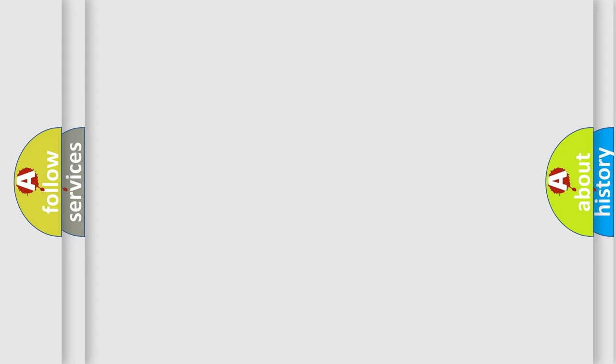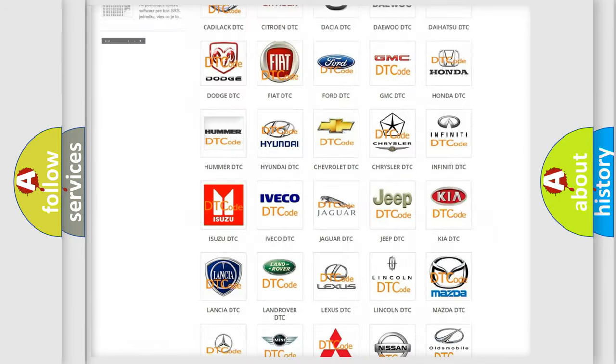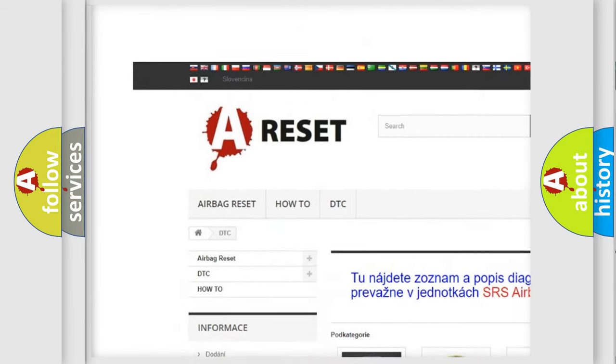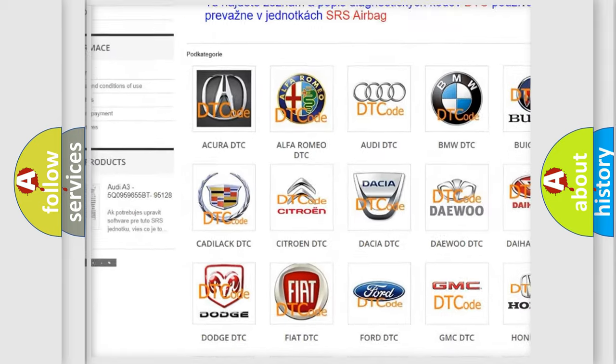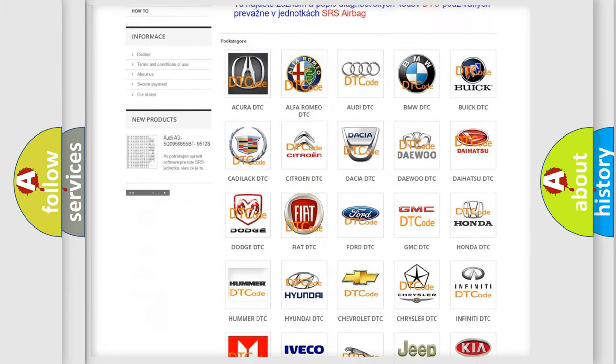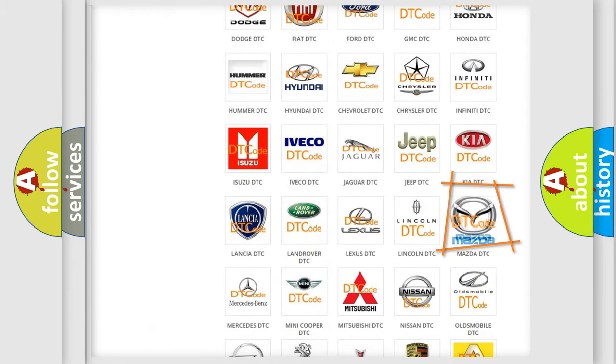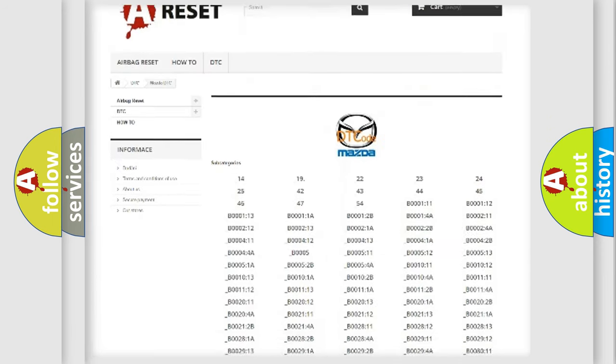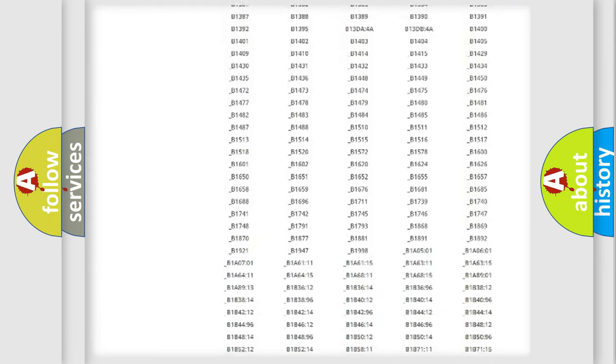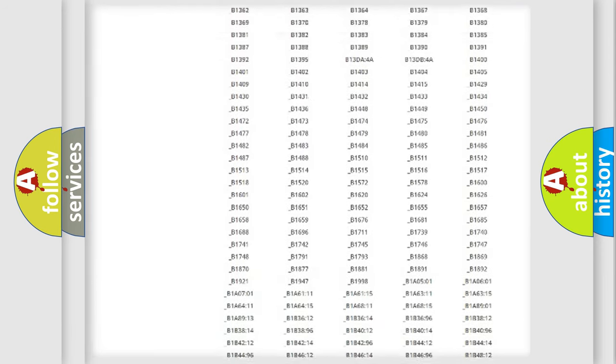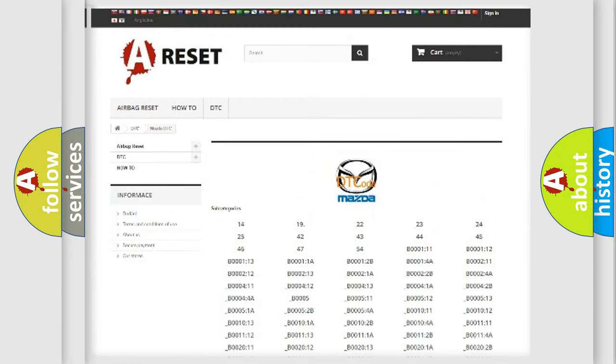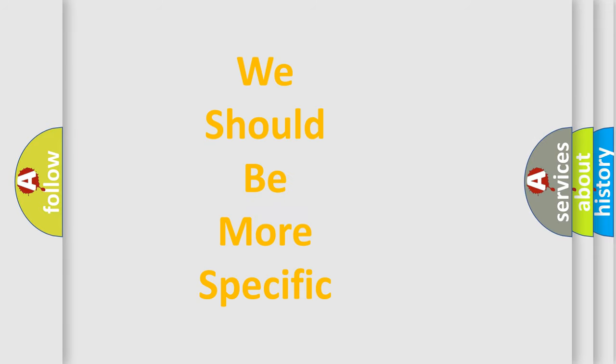Our website airbagreset.sk produces useful videos for you. You do not have to go through the OBD-II protocol anymore to know how to troubleshoot any car breakdown. You will find all the diagnostic codes that can be diagnosed in Mazda vehicles, also many other useful things. The following demonstration will help you look into the world of software for car control units.